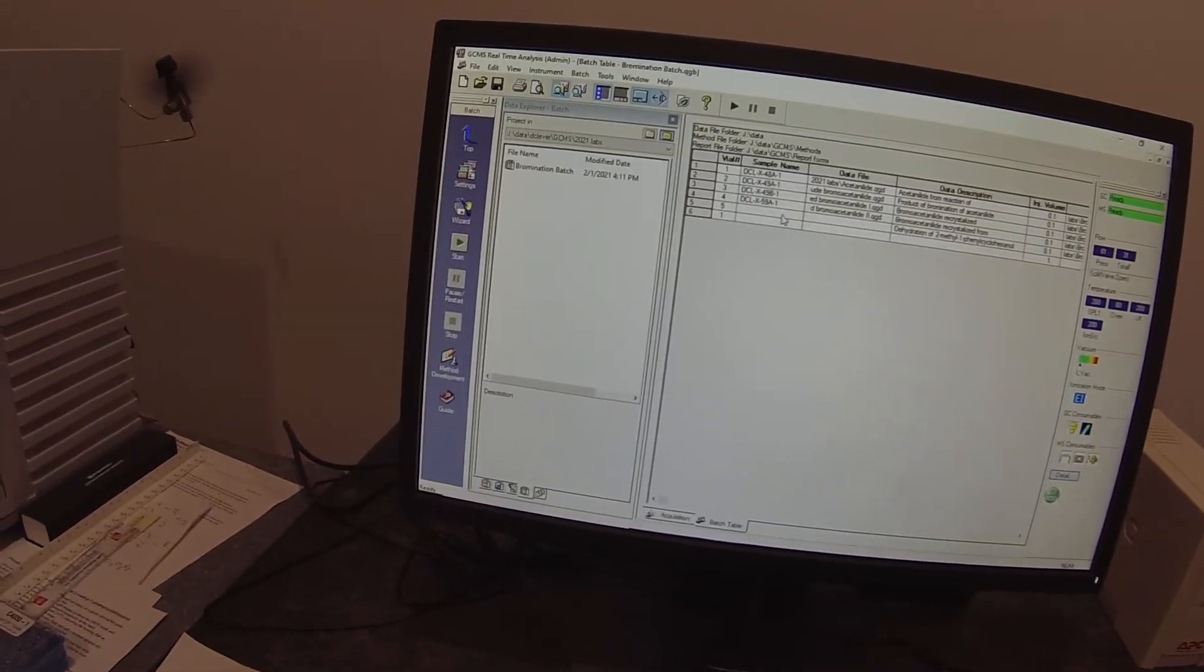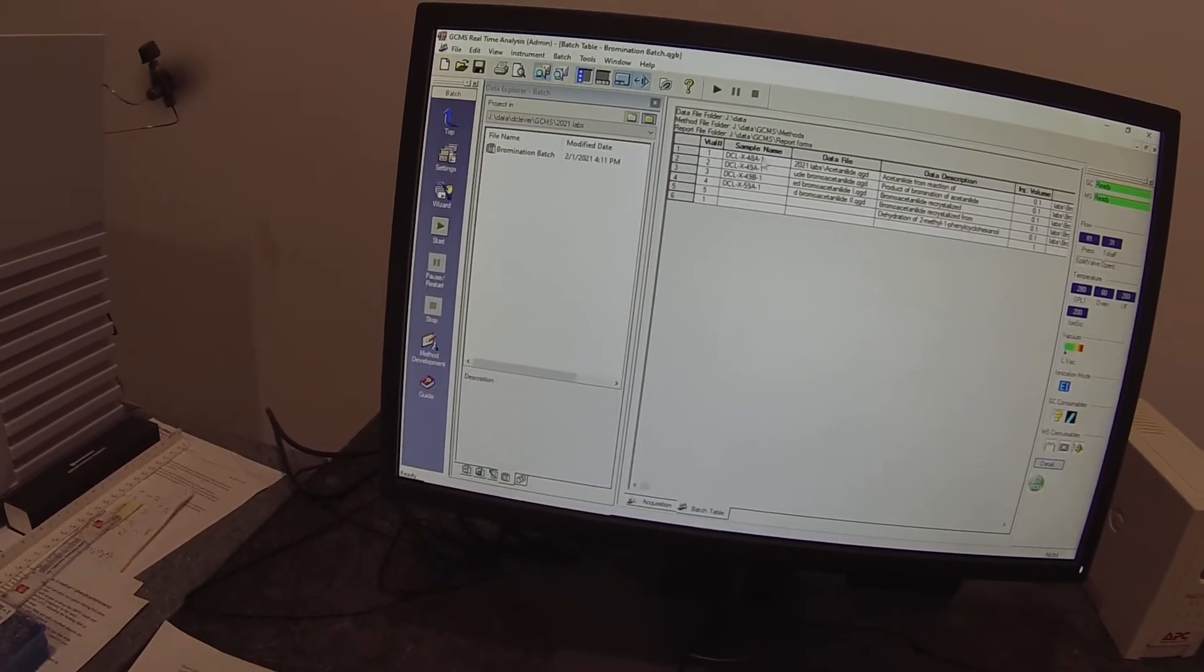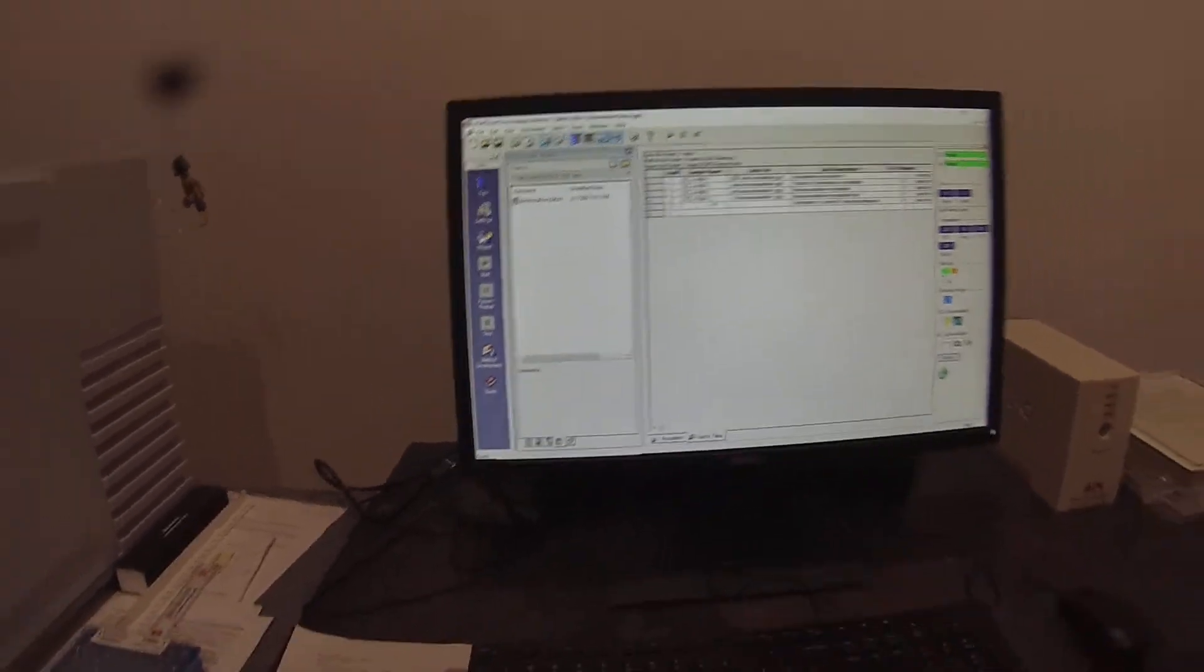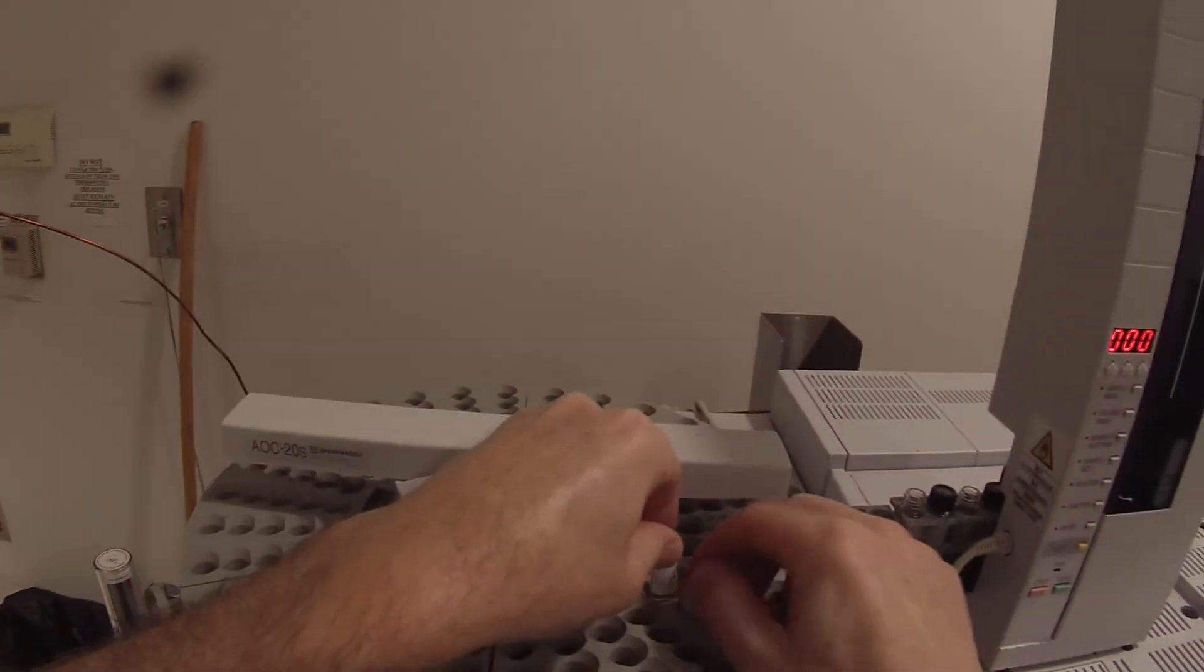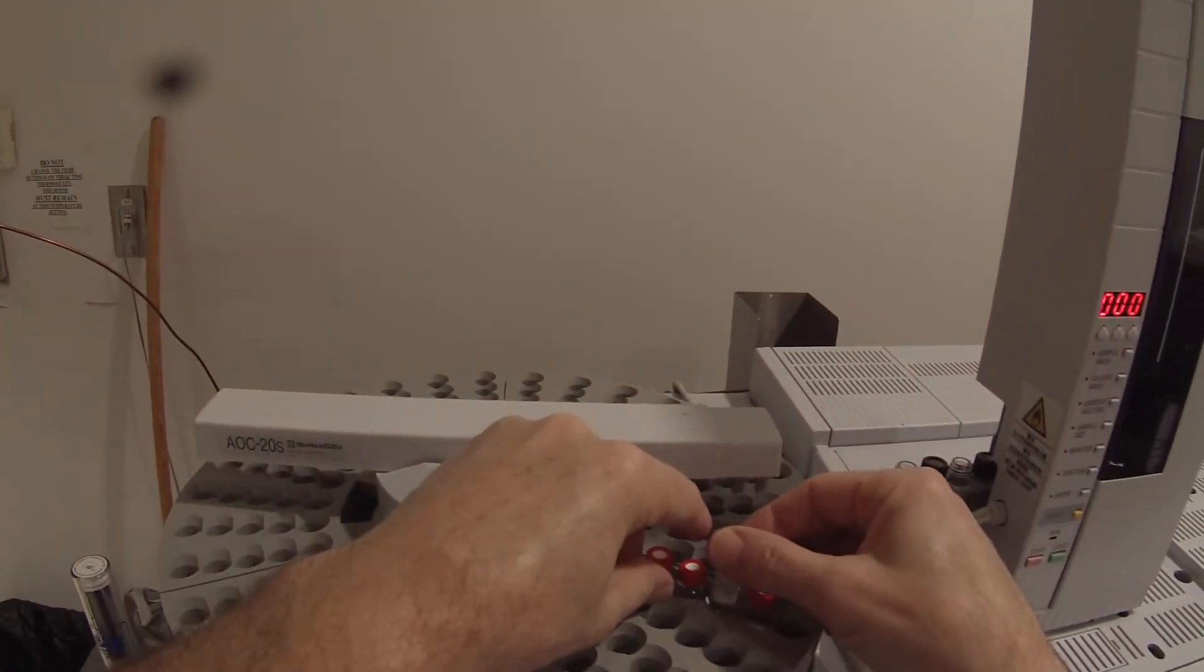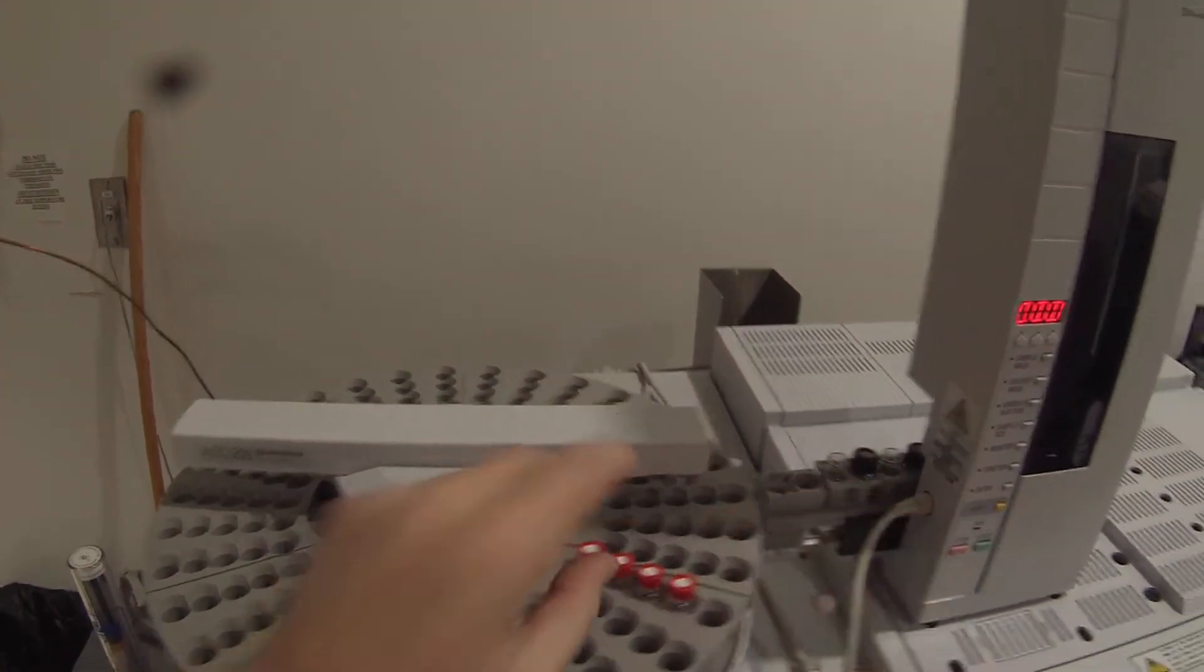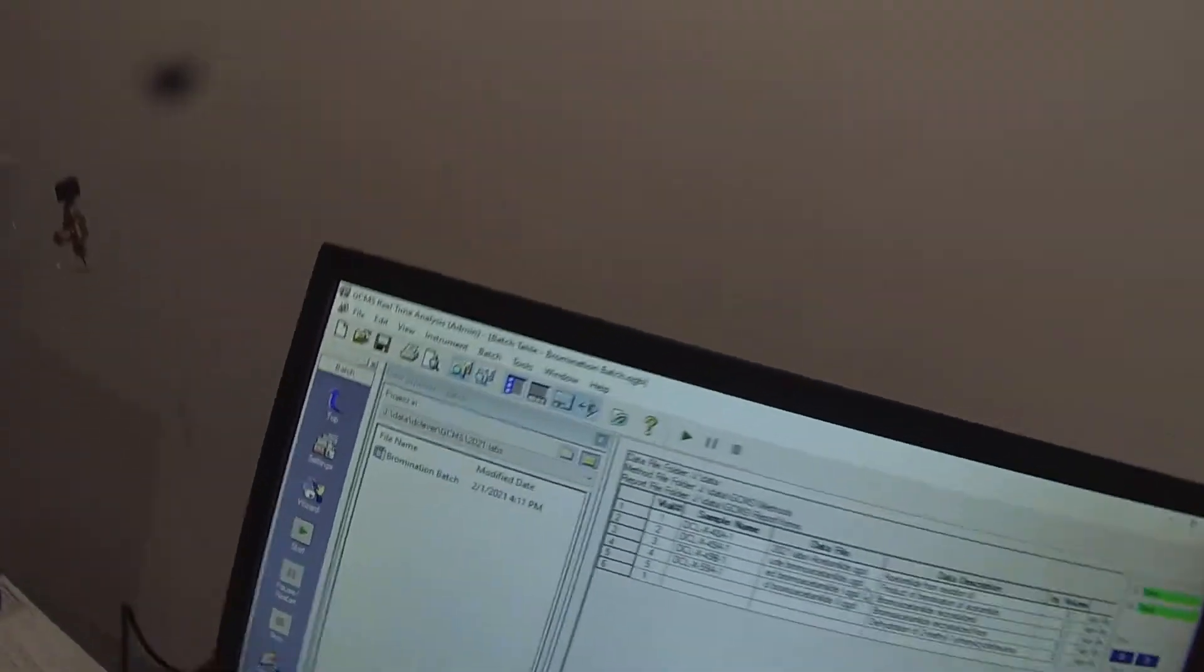So I'm just making sure that I have my vial numbers correct. 48A 49A 49B and 59A. I'll double check and make sure those are where I actually put them. 48A 49A 49B and 59A.